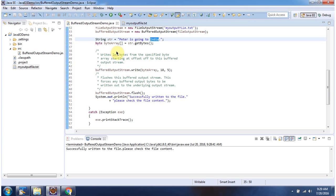And this is about the write method of BufferedOutputStream which accepts a byte array, offset, and length. Thanks for watching.